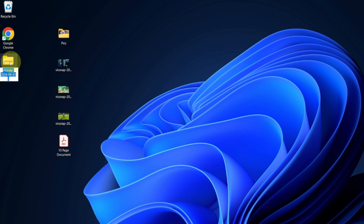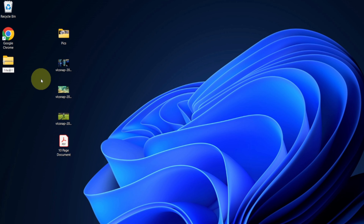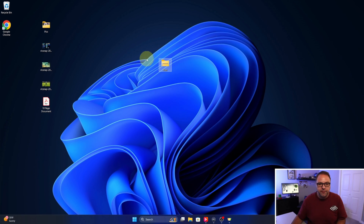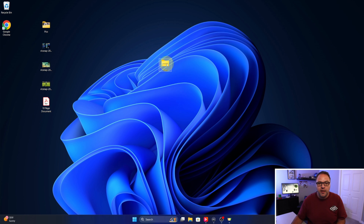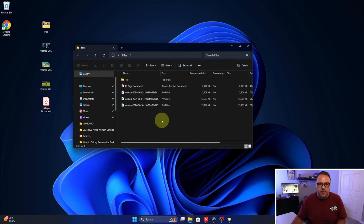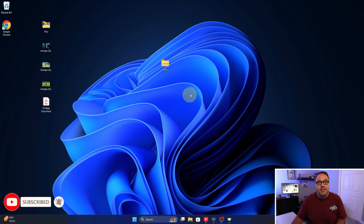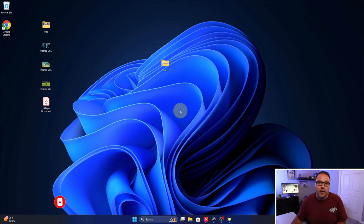The zip folder appears — it's got a little zipper on it. You can click in here and create a new name. I'm just going to call this 'files' and delete the rest. Just like that, we've got our new zipped folder with all of those files in it. If you double-click on it, you can see that all of those items are right in there. Really, it's that simple to create a zip file folder here in Windows 11.